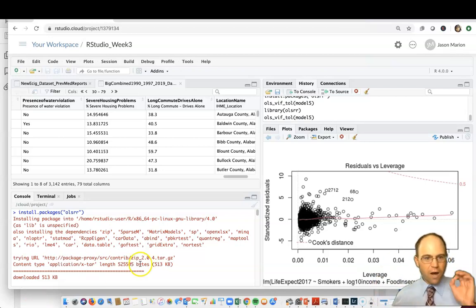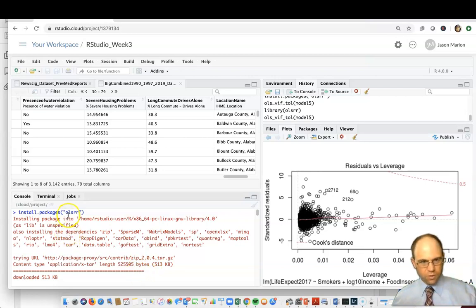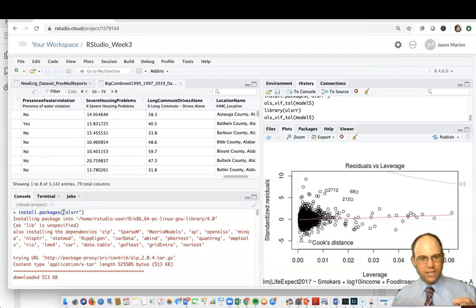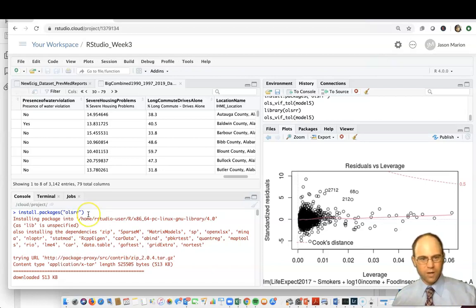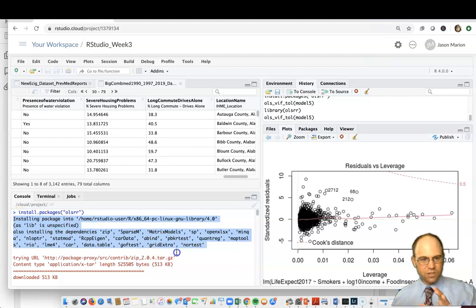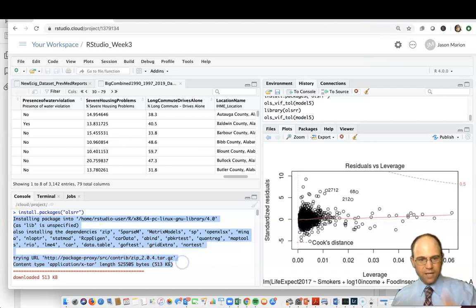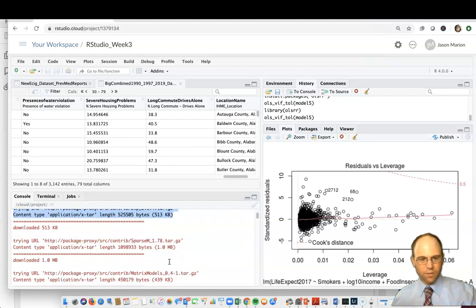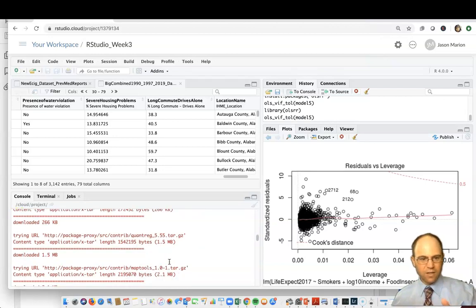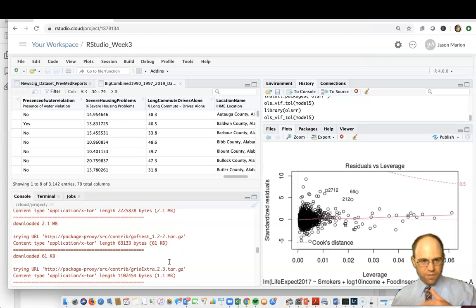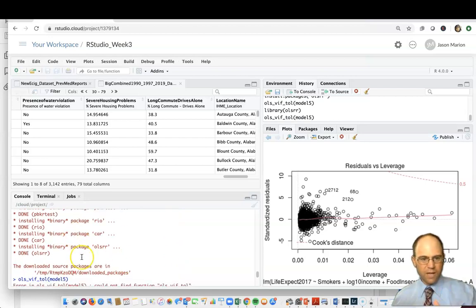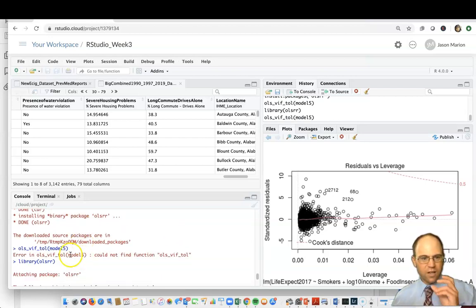Now how do you do some of these things? First, you have to type install.packages with quotation OLSRR, which stands for ordinal least squares regression or something like that. You want to install that package and it'll take a few minutes.